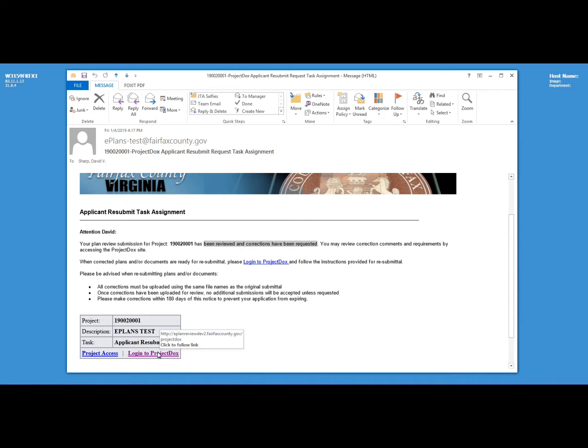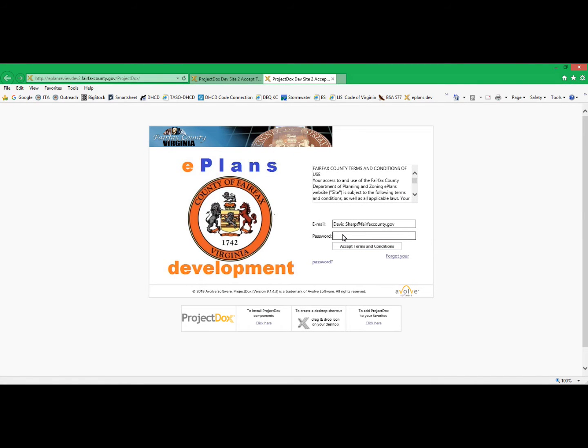To begin the process of submitting the corrections, simply follow the link to login to Project Docs and, using your email and password, log in just as you would normally.